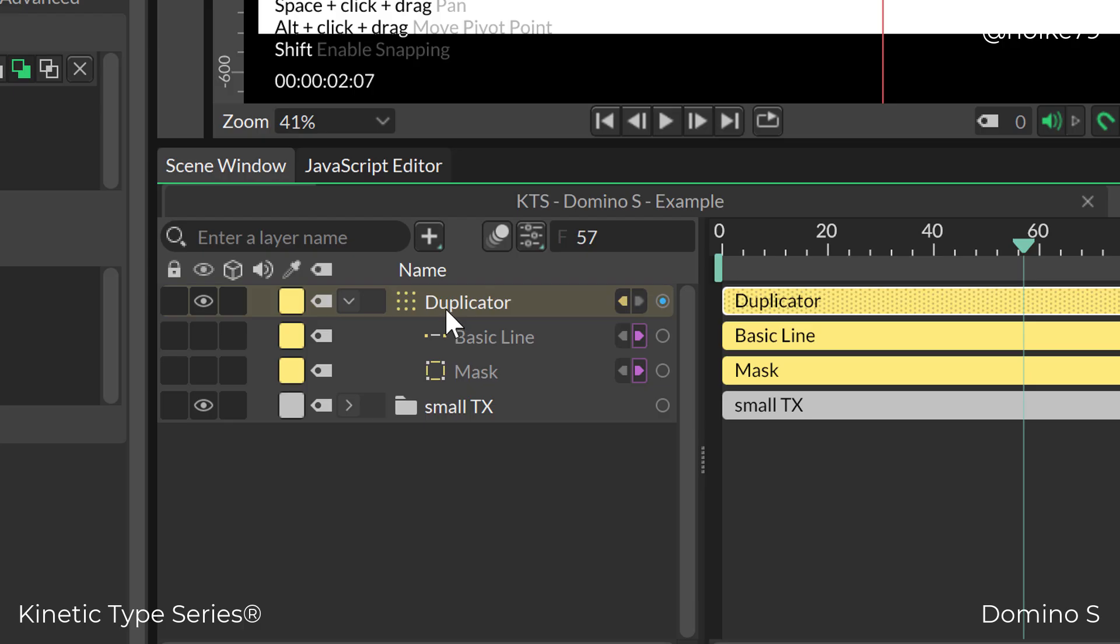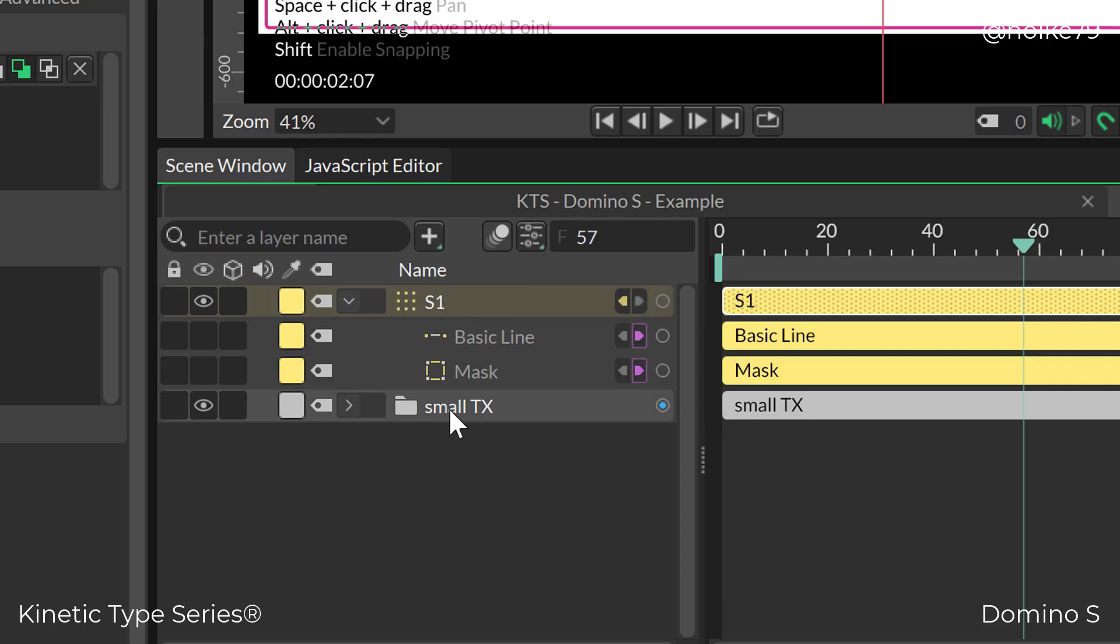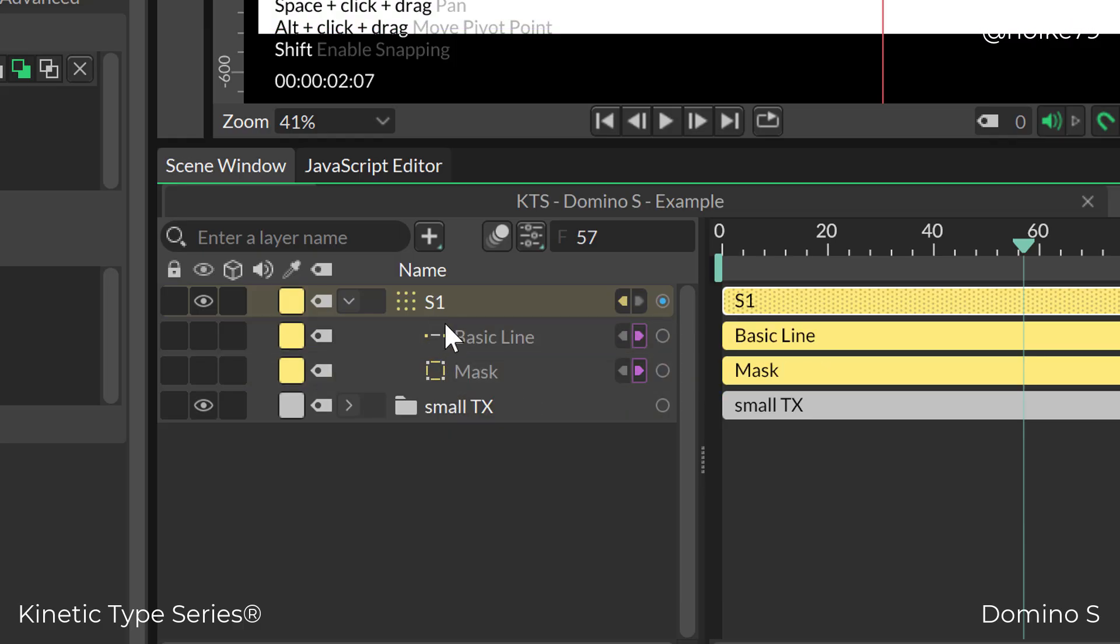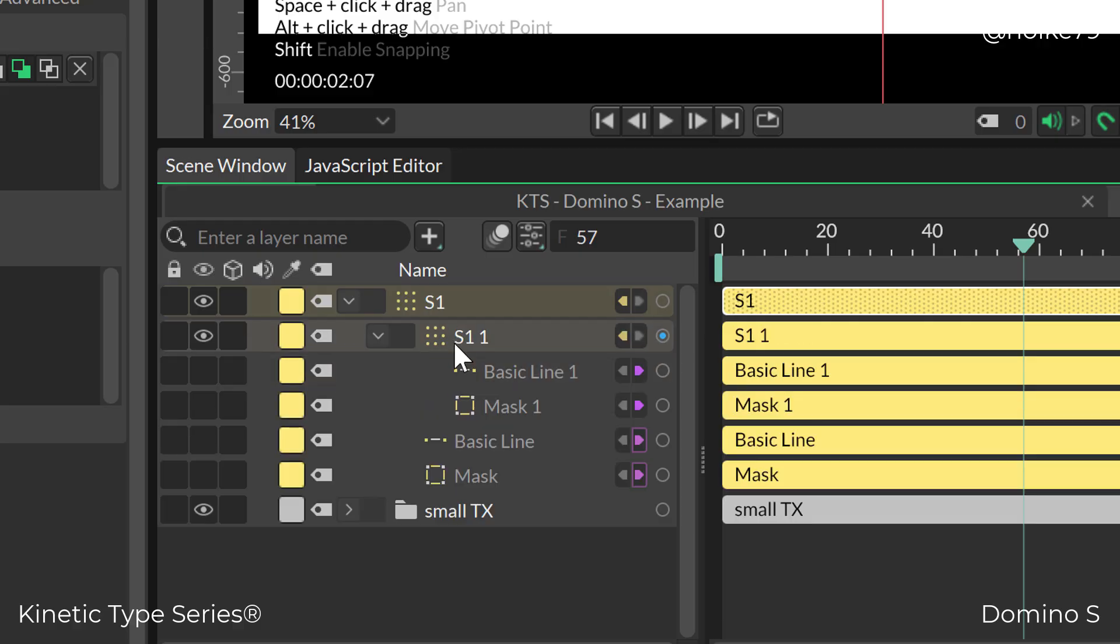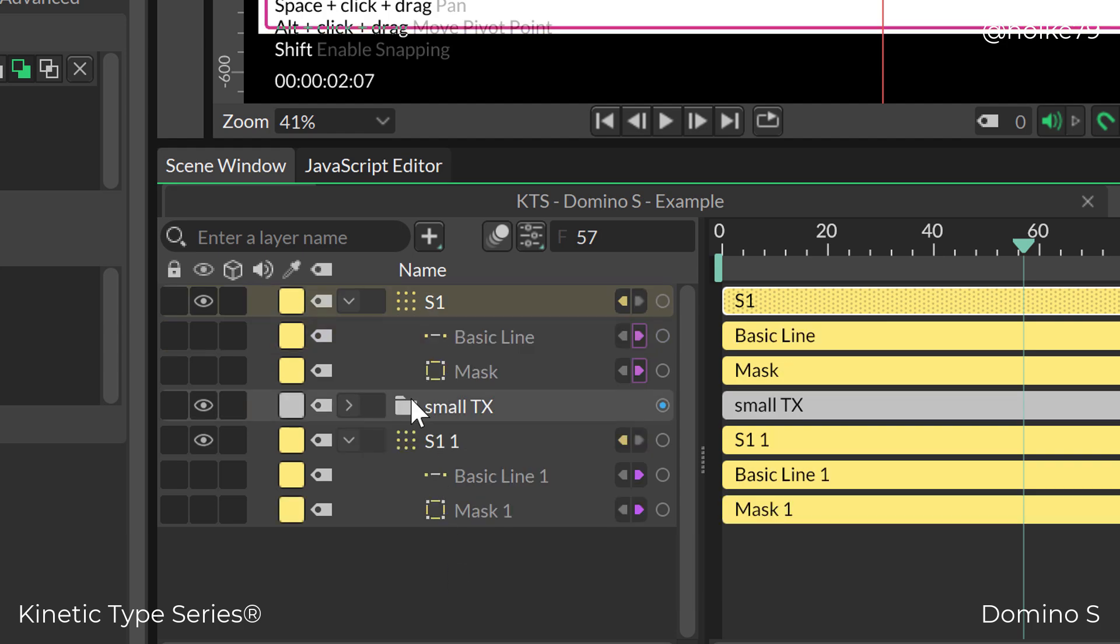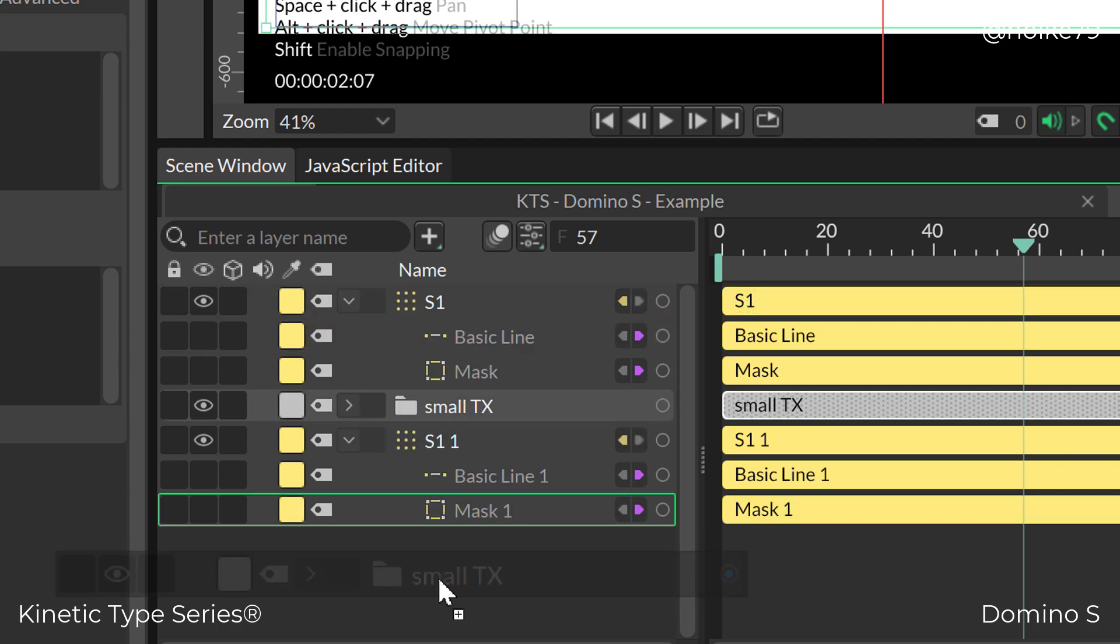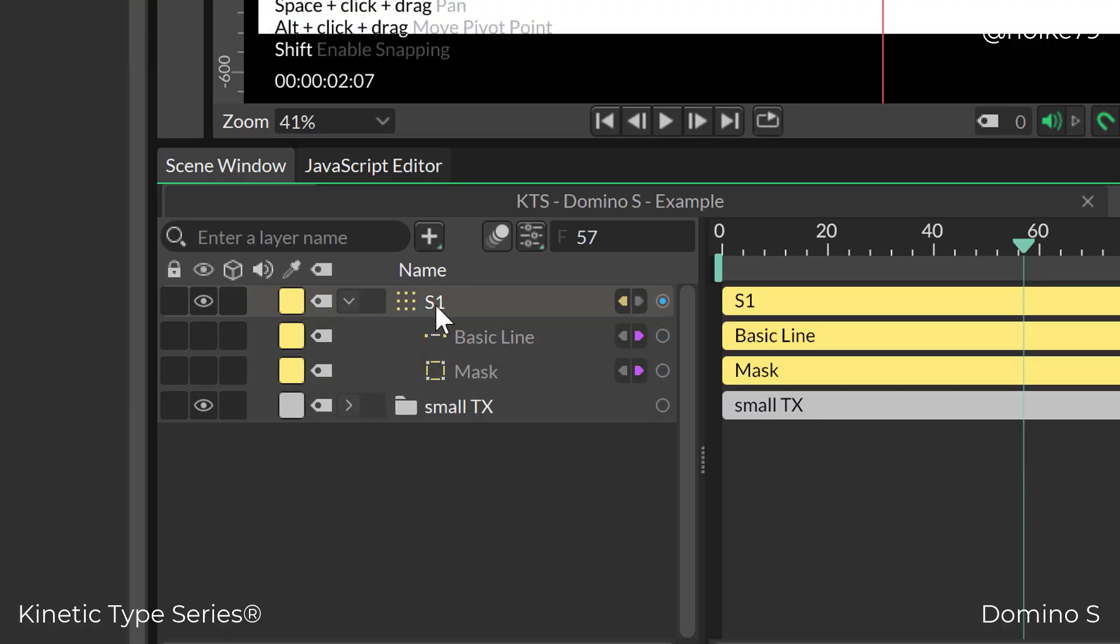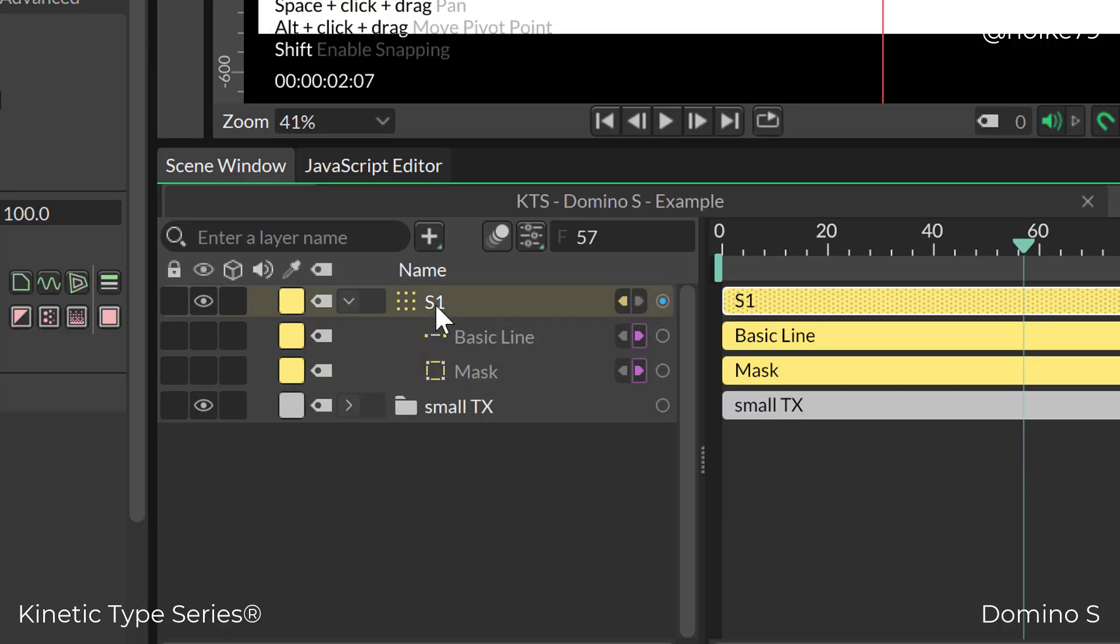Now it's time to duplicate this, which is part of my S. I'm going to copy and paste it. If I have it selected, it will paste inside, so I'll grab it and move it outside.